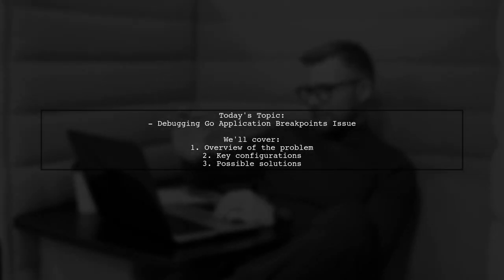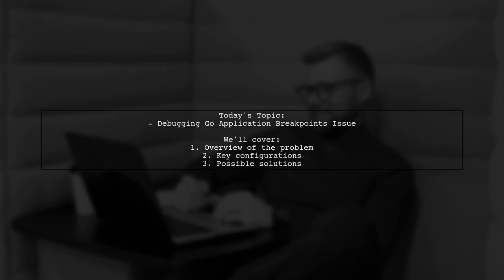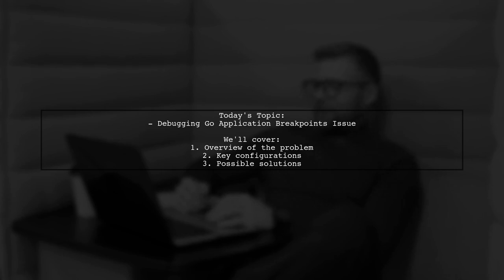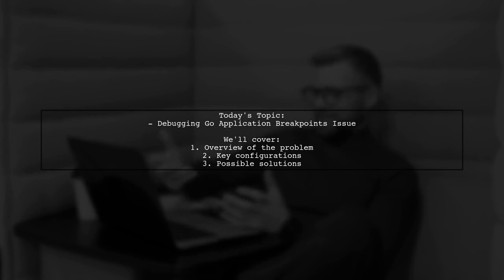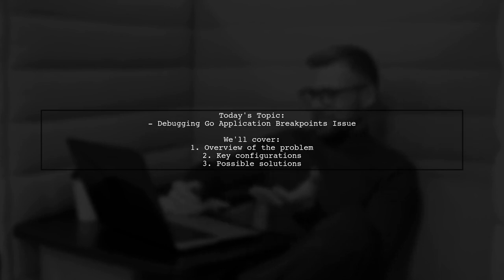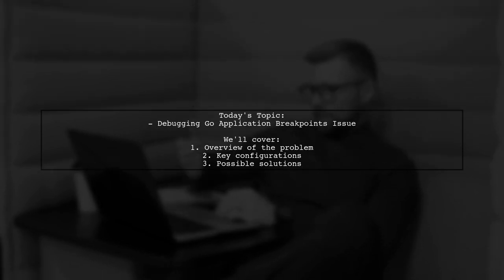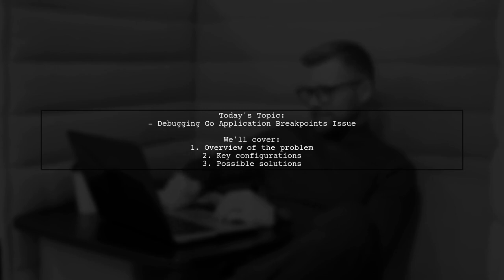Welcome to our tech troubleshooting session. Today we're tackling a frustrating issue that many Go developers encounter. Our viewer is experiencing a problem where their Go application doesn't stop at breakpoints while debugging in IntelliJ Ultimate EAP and GoLand on macOS Sierra. Let's dive into the details and see what might be going wrong.